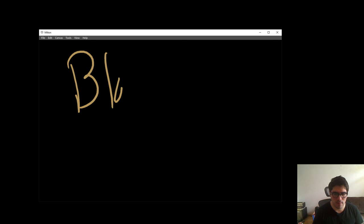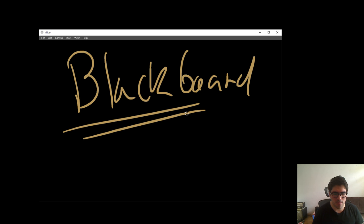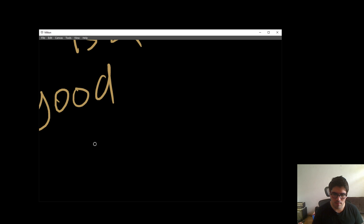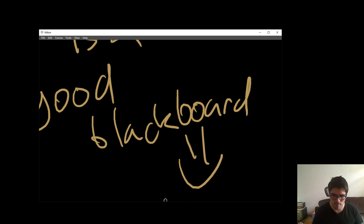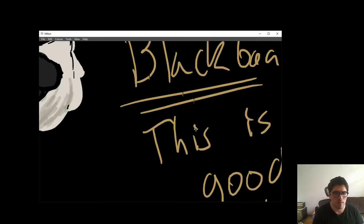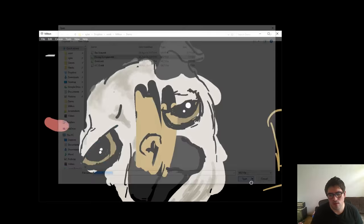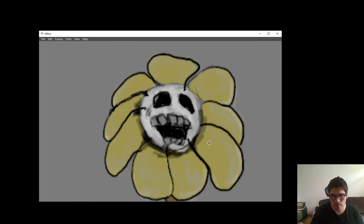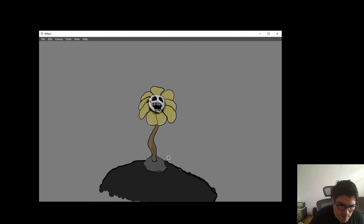Blackboard! That's my dog. Now we're gonna open another file. This is Flowey from Undertale. If you haven't played Undertale, you just saw a very creepy drawing, but this is my fan art for Undertale.